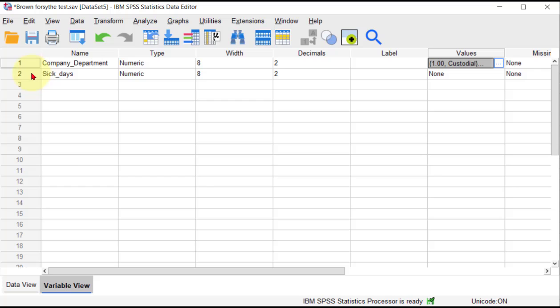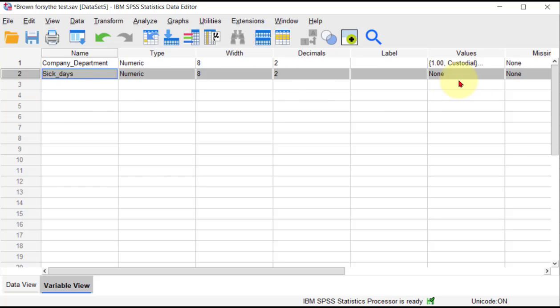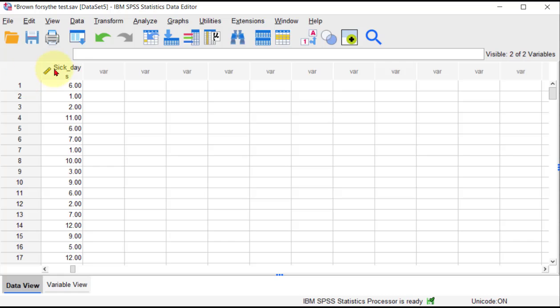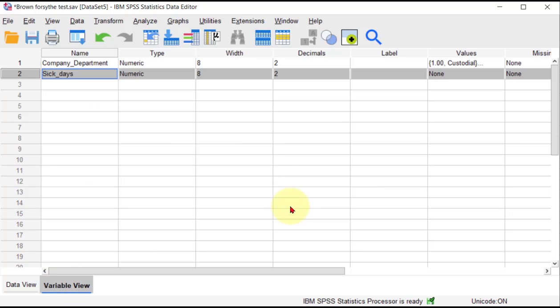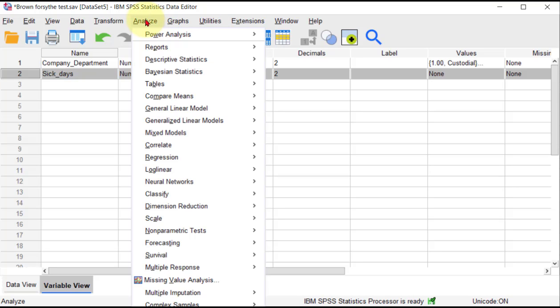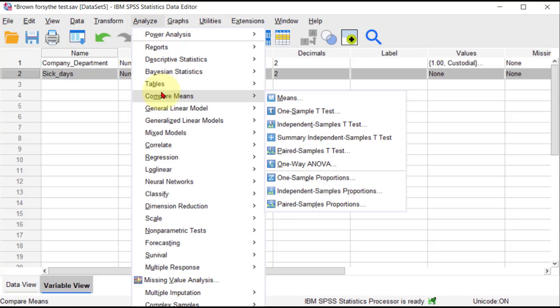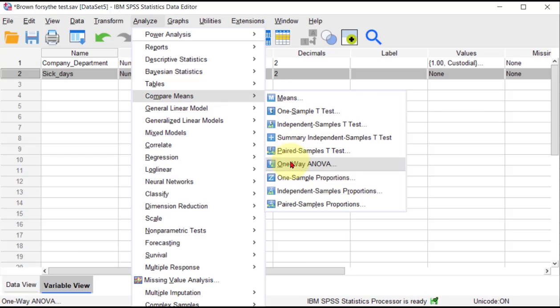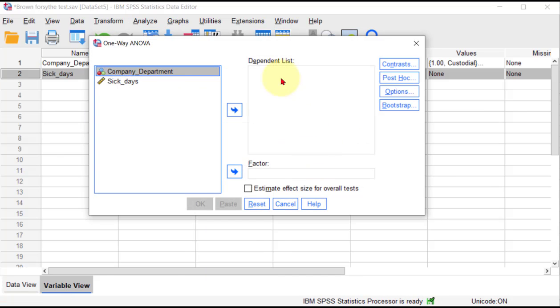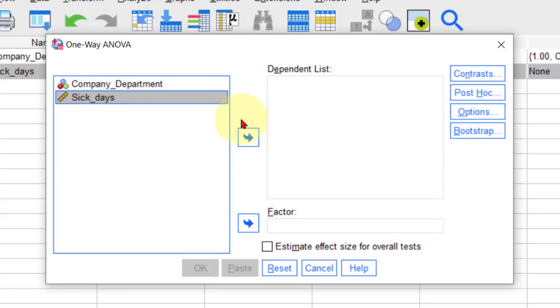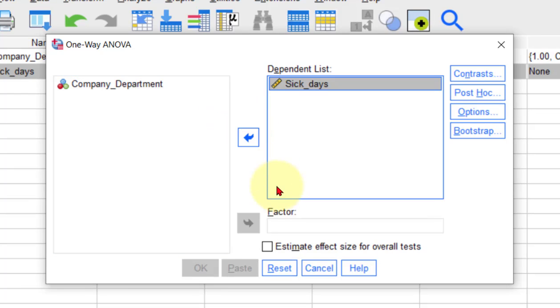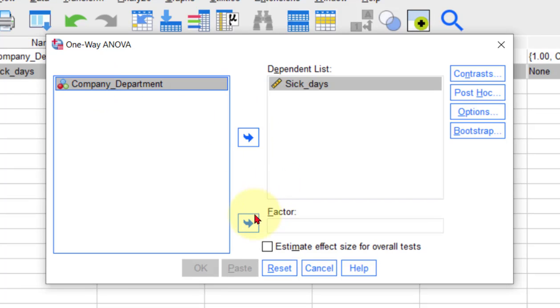Let's make sure it is a continuous variable. It sure is, okay, so we're good to go. What we're going to do is go to Analyze, Compare Means, One-Way ANOVA. The dependent variable is sick days, and our grouping variable is the factor—the categorical variable. Put that in there.